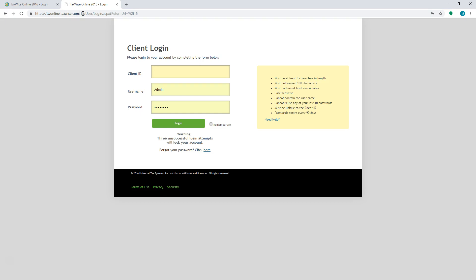However, with the 2015 version and before, you will need to create a user in order to be able to prepare the returns. The admin does not have the capability of being able to prepare returns until the 2016 version and beyond.